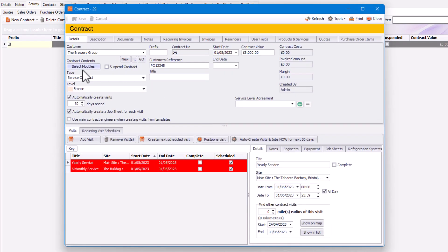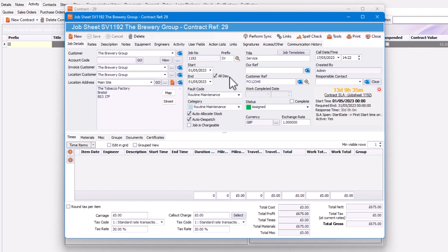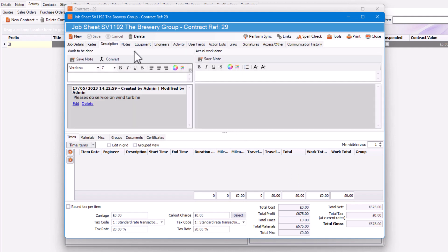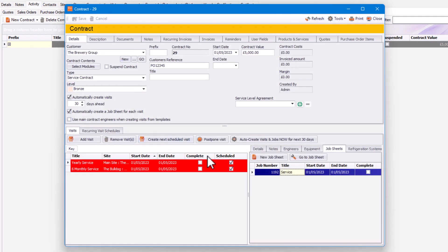In our contract we can see the visits listed — the yearly service and the six monthly service, both going on the 1st of May at two different sites. If you click on Job Sheets, you'll be able to see the job sheets there, and if you double-click, you can see the job sheet with pre-filled information, including the equipment associated with that job and the contract.